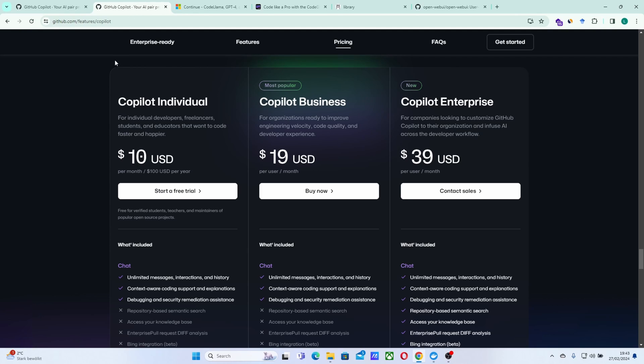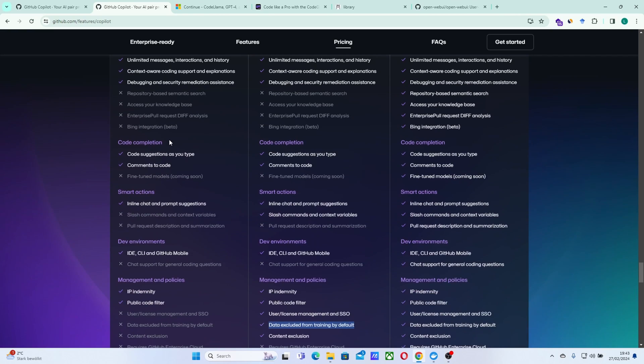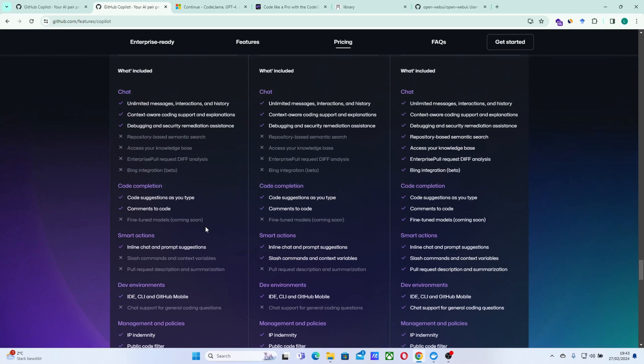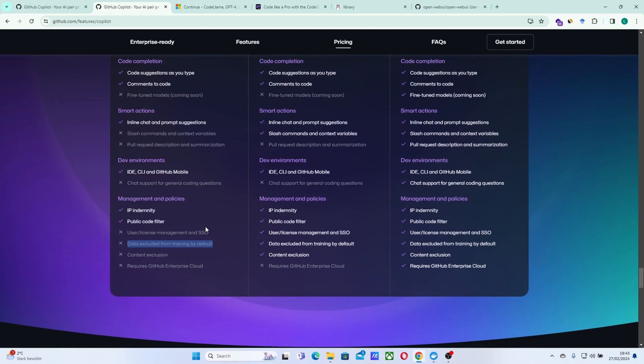So if you use the GitHub Copilot, your data will not be excluded from the training data. So you are paying GitHub, but they are still using your code to train your model. So if you want to avoid those two things, paying GitHub for this service and also getting your code into the training data of these models, you can use the solution that we will present in this video.